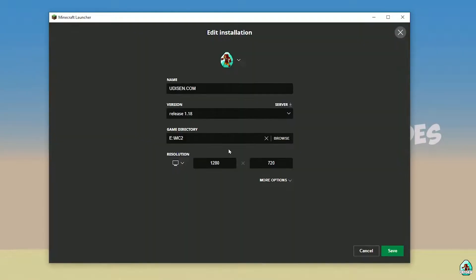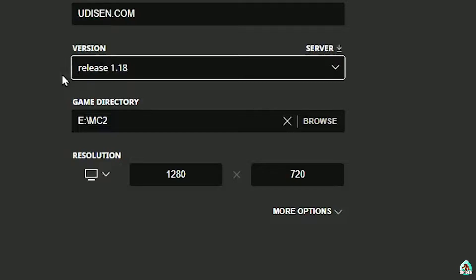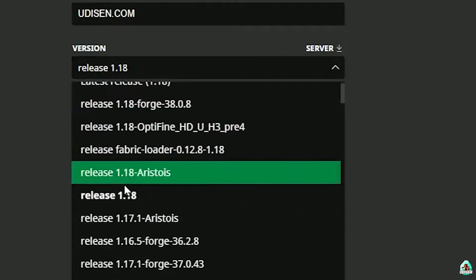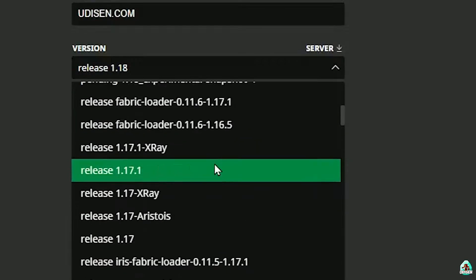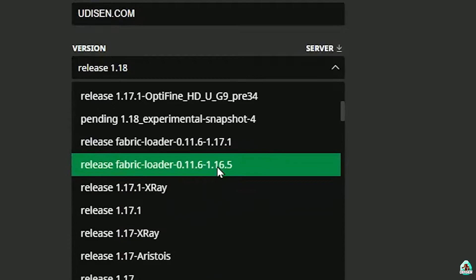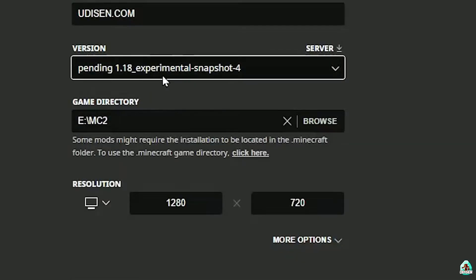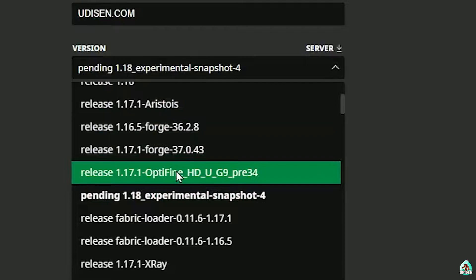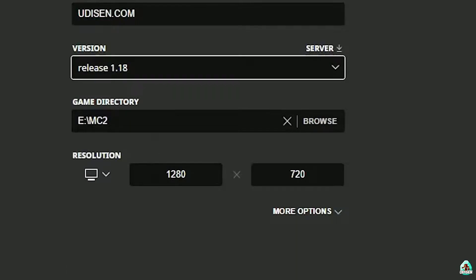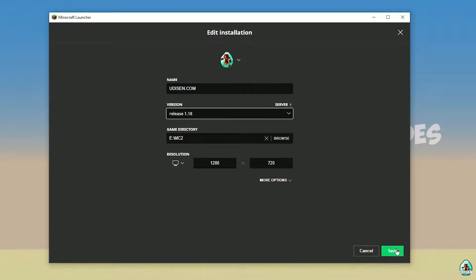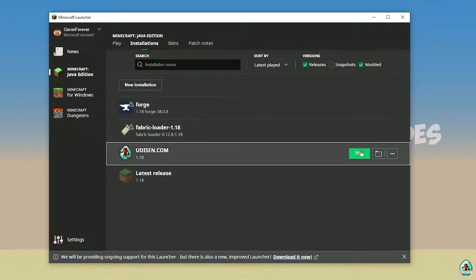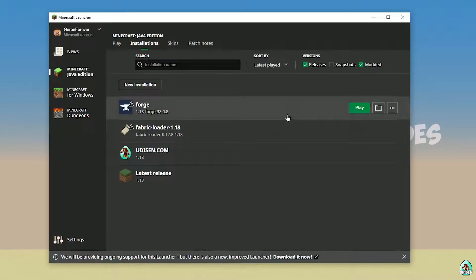Press left mouse button on Udison, and in this list find the right version. If you install for Minecraft 1.18, choose option release 1.18. If you install for Minecraft 1.18.4, for example, choose option release 1.18.4, and so on. I hope you understand the principle. After that, press the Save button.